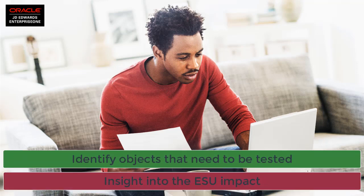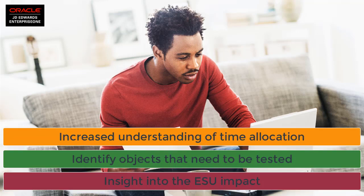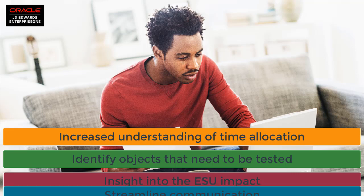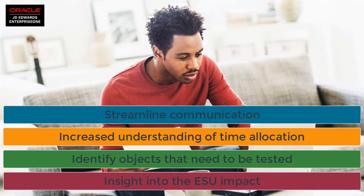Object usage tracking leads you to the objects that need to be tested based on business usage. It also provides a better understanding of how much time to allocate for applying updates and how to streamline communication to users impacted by the update.